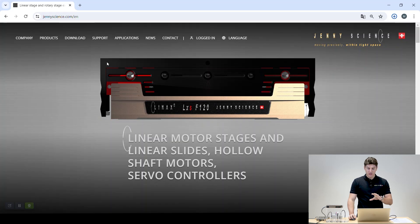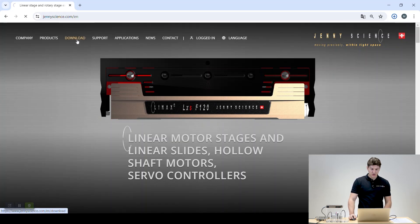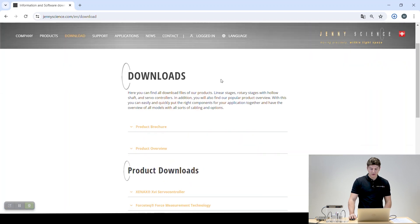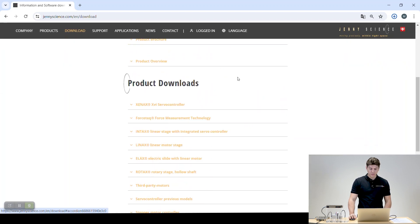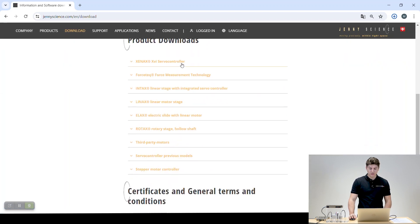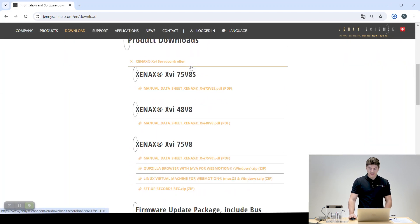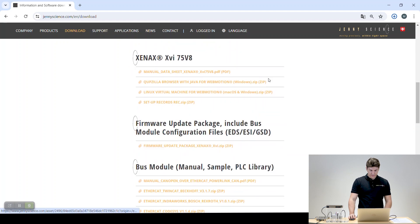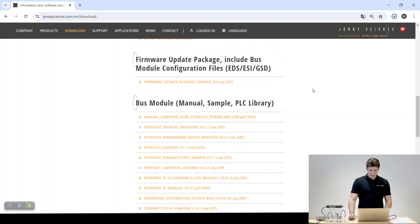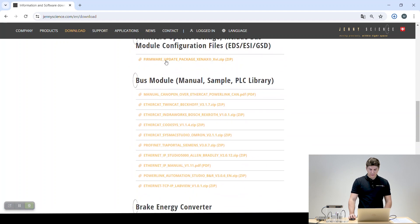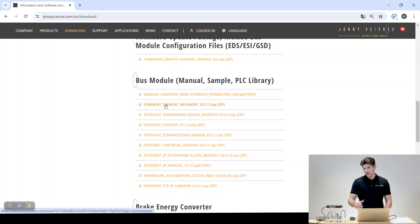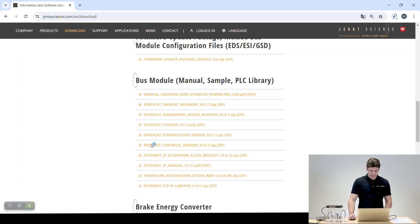After that you're going to need to download something from our web page. Go to our web page, go to download, make sure you have a login with us, then go to Xenex servo controller and download the firmware update package as well as under bus module the EtherCAT TwinCAT libraries and XML files.